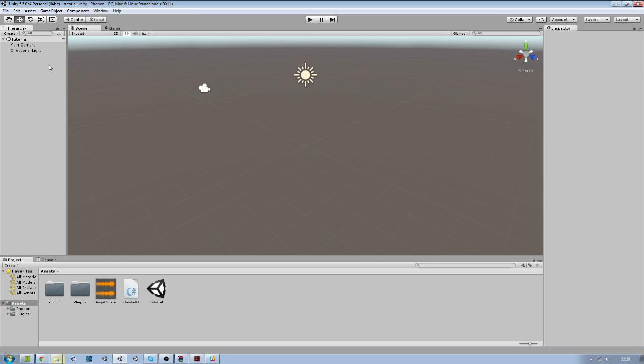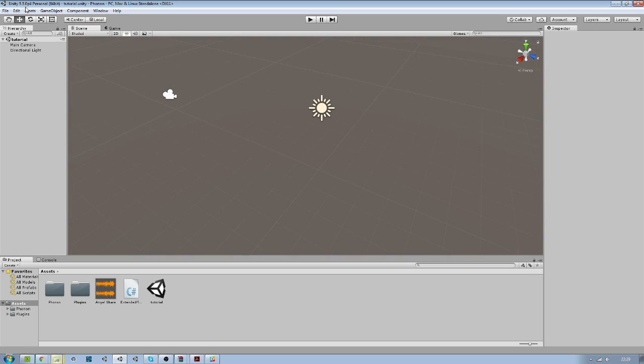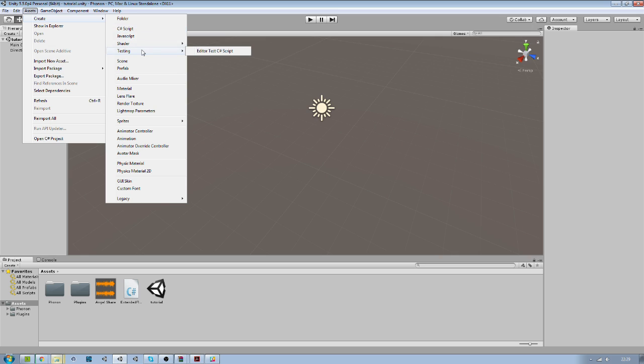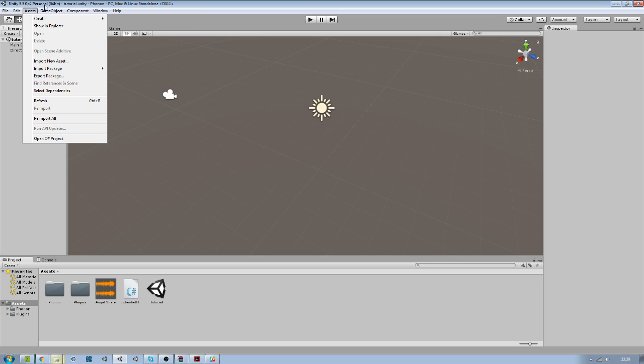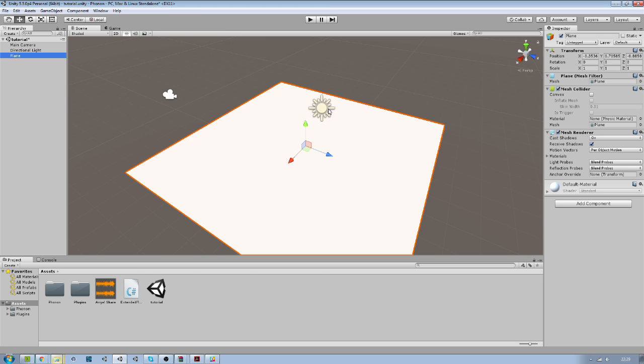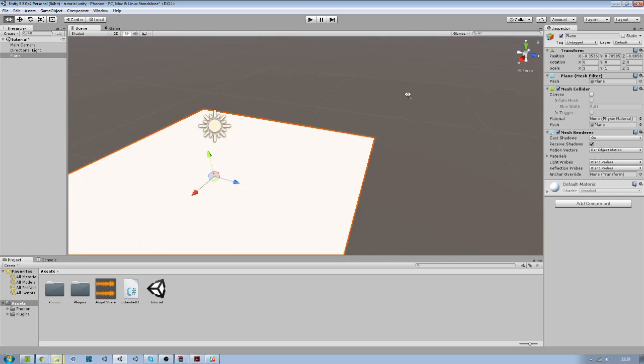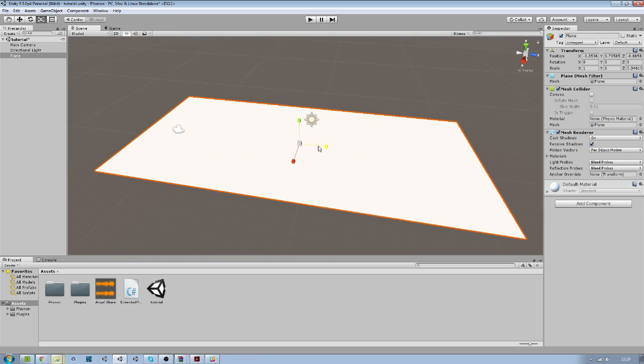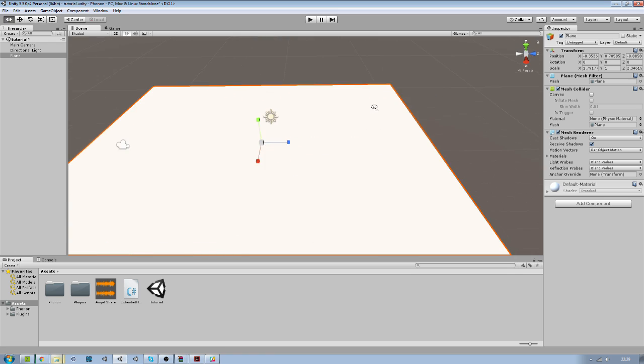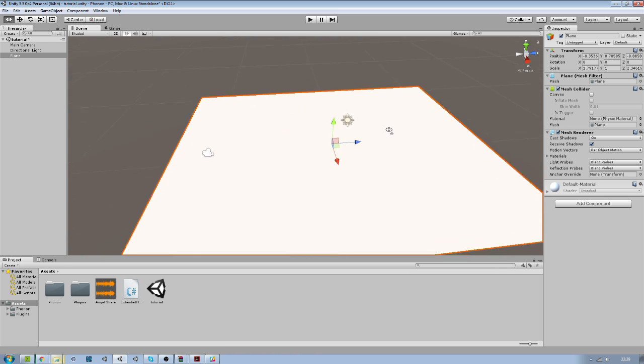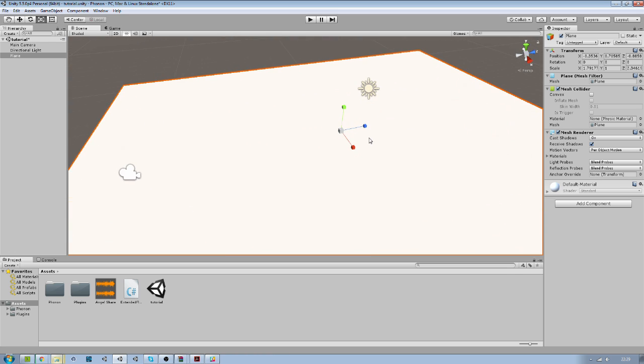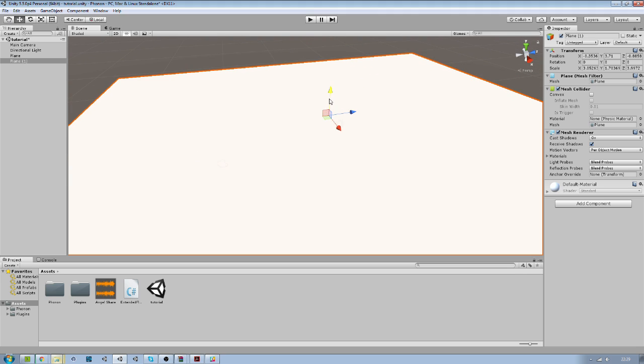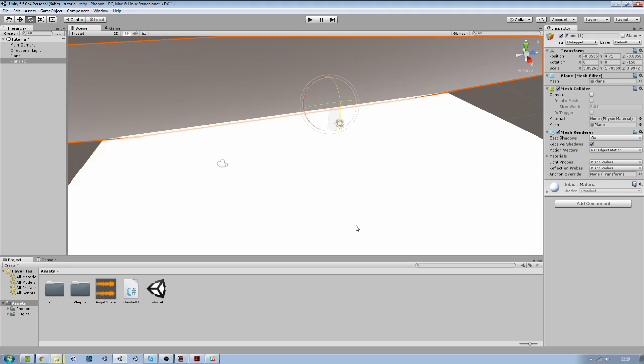And I will try to create real fast a scene with some sort of room for the sound to bounce and we can test if the Steam Audio is actually working. So here first I will make this floor and roof.